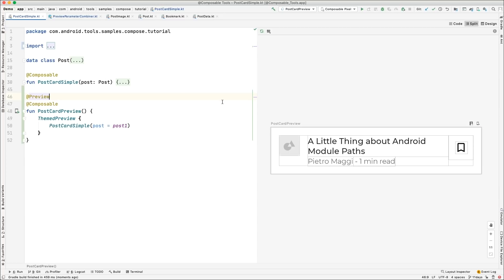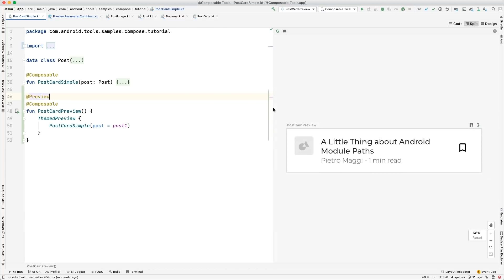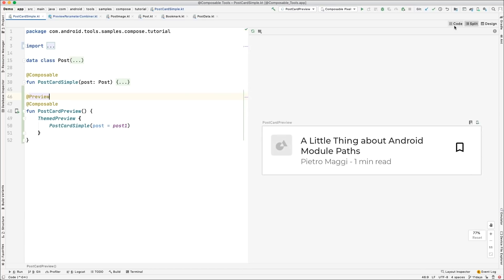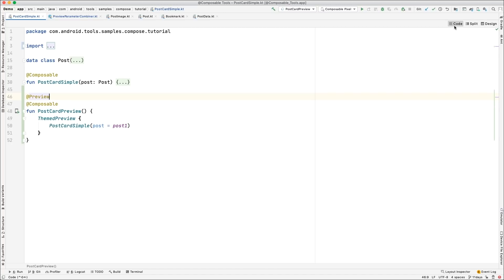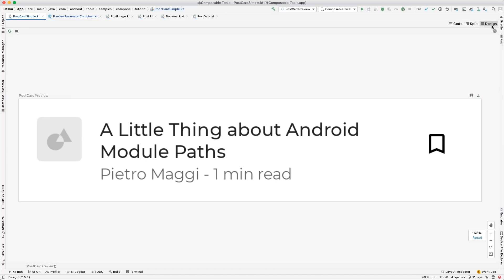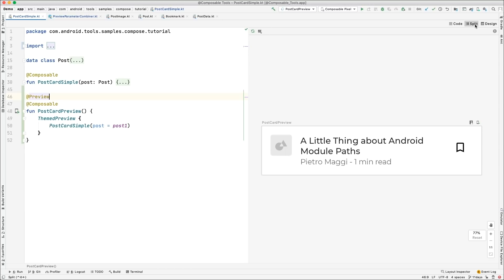That looks fine. If you are familiar with the layout editor, you probably have seen this layout before. It's a split panel — you can resize. You can click code on the top right corner if you don't want to see the preview at all, or click design if you want to see something in detail or full screen. Today I'm going to use the split mode because I want to see the code next to what it's generating.